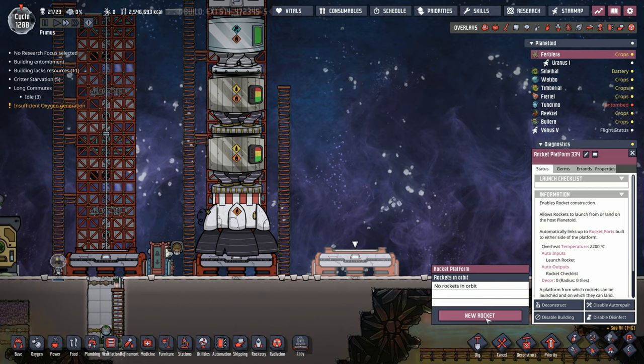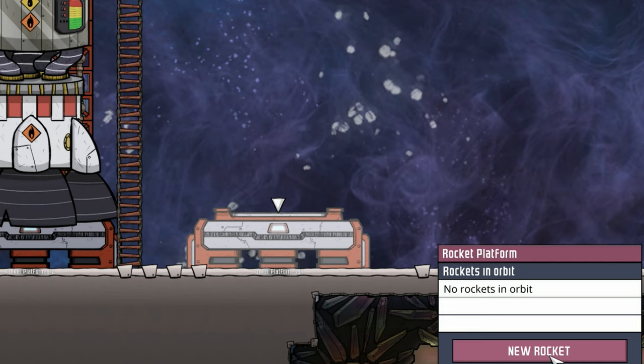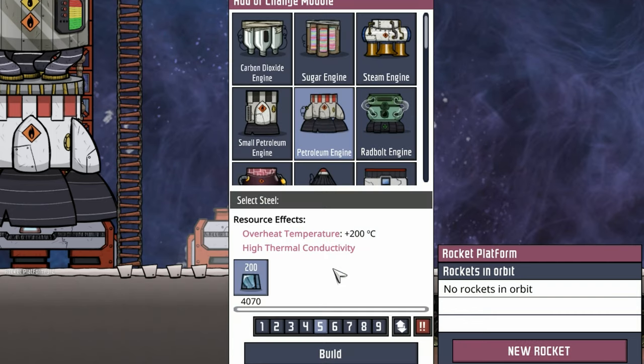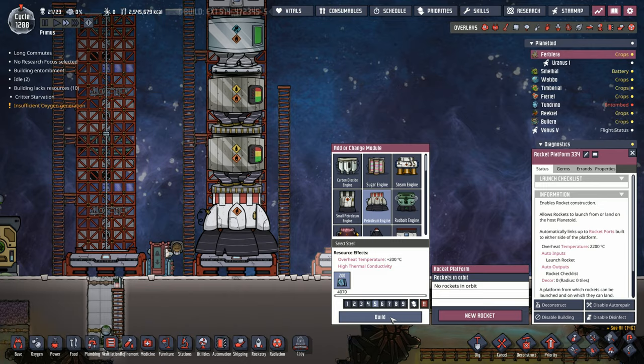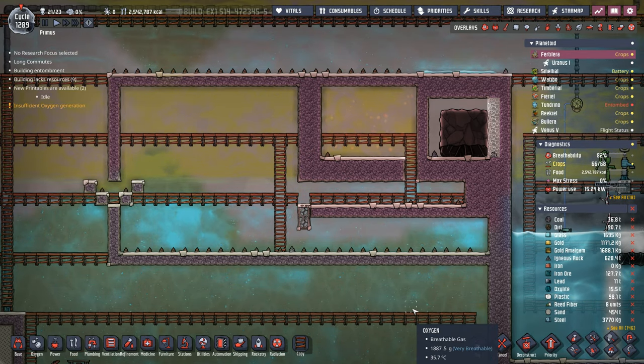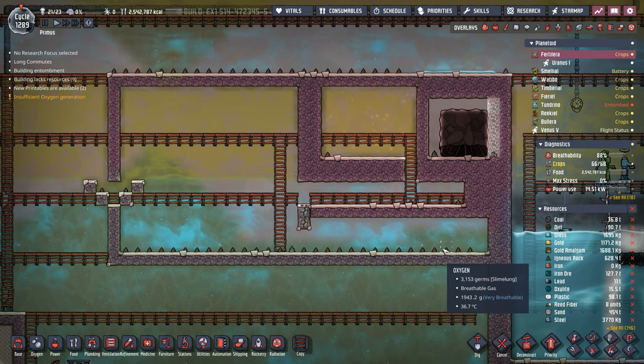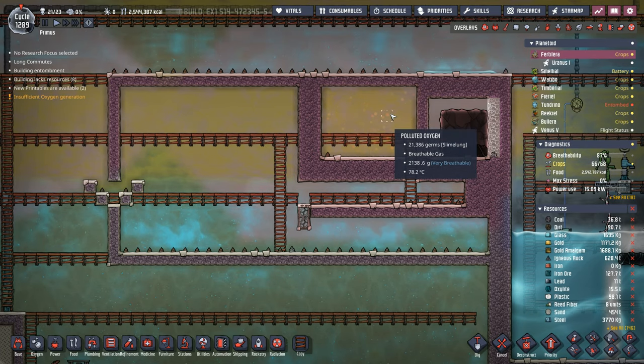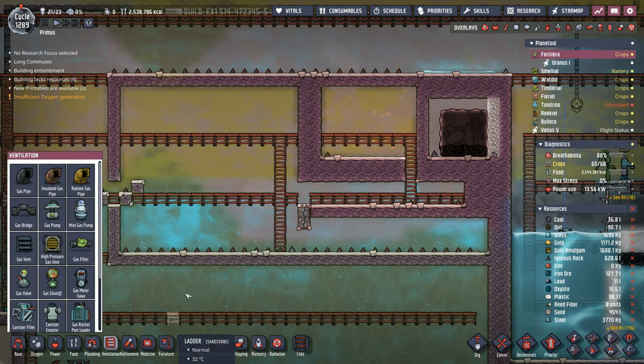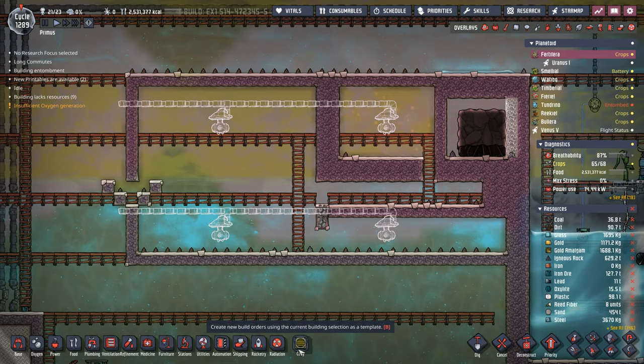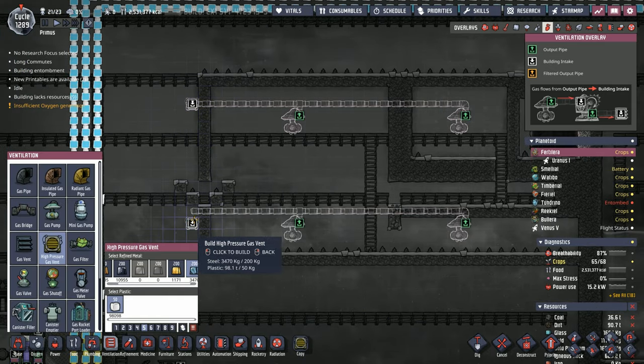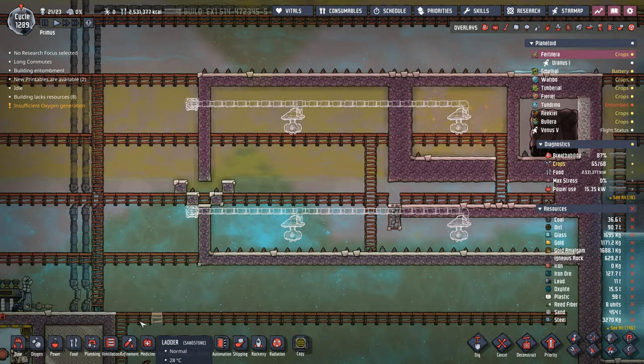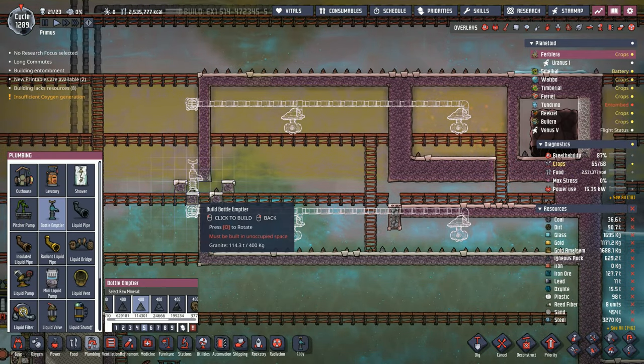While the dupes finish that, it's time to design our next rocket. This one's strictly exploratory. We're going with the petroleum engine because we have a lot left to use. We'll vacuum out this entire area, and because there's so many nooks and crannies, it'll take a second. We'll use a couple different gas pumps and set up our liquid lock.